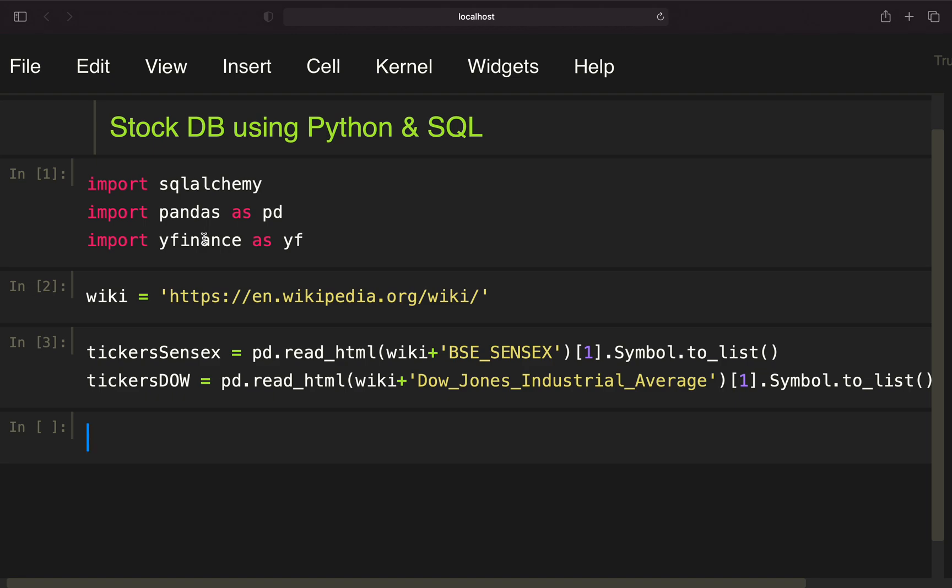What I already did here is import some necessary libraries. We need SQLAlchemy, Pandas, and YFinance, but you could also work with another financial data provider such as Quandl.